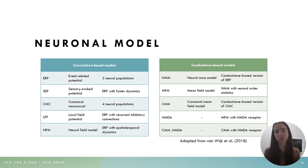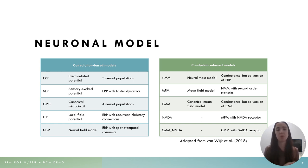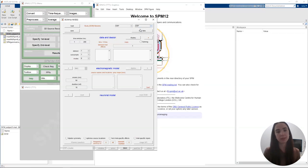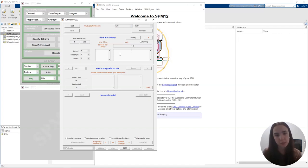For example, in my PhD research I'm interested in NMDA receptor hypofunction in emerging psychosis, so I often use the CMM model with NMDA receptors. But if you're not interested in NMDA receptors, don't use this model — use a simpler version. We're going to go back to MATLAB and select our neuronal model — in this case ERP — and then move on to the first section called Data and Design.